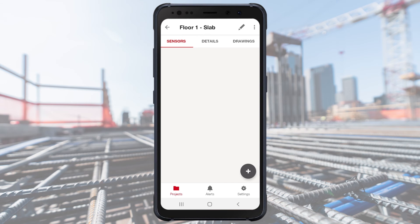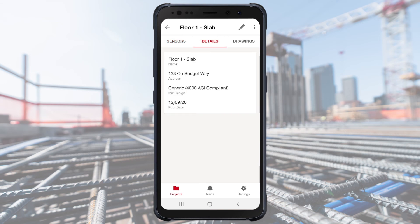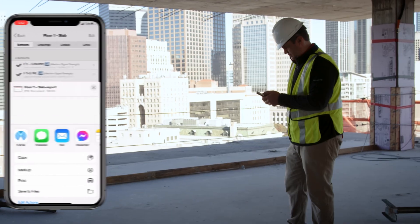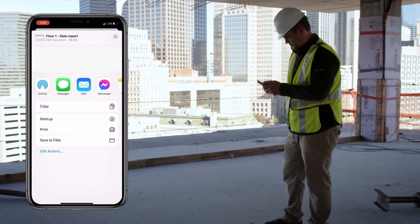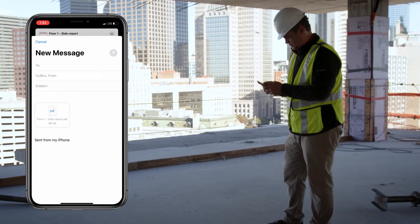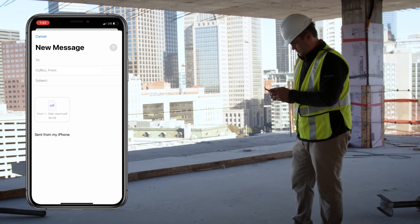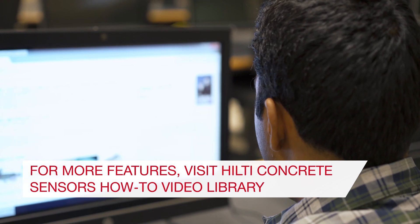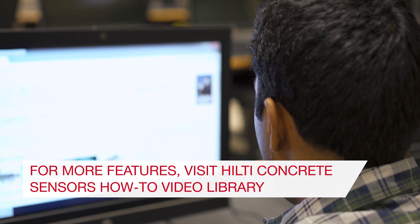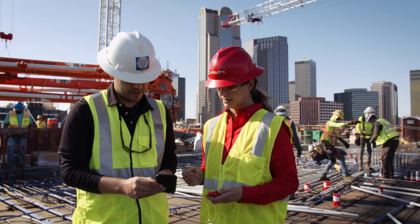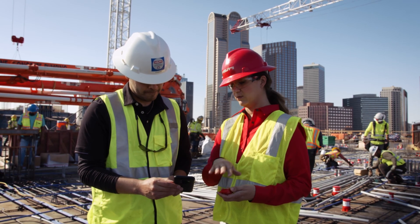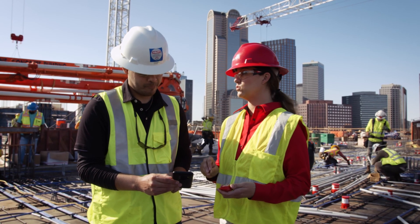Your project is now set up and ready for adding sensors. For details on adding sensors, sharing data on reports, setting up alerts, and other features, check the Hilti Concrete Sensor's how-to video library. For additional information or to request a demo, contact your Hilti account manager.